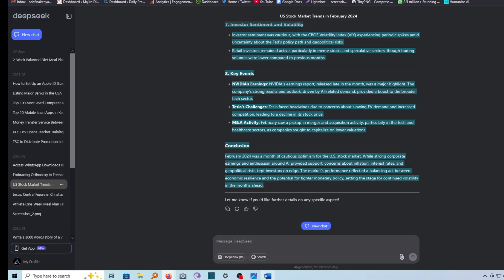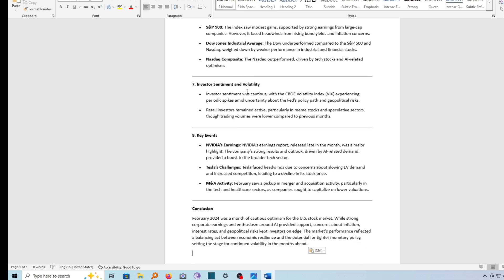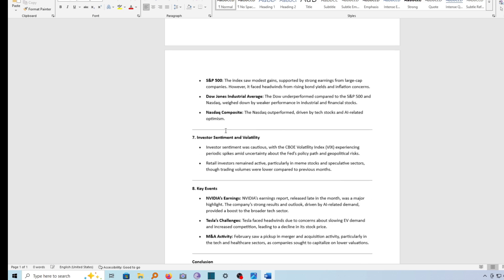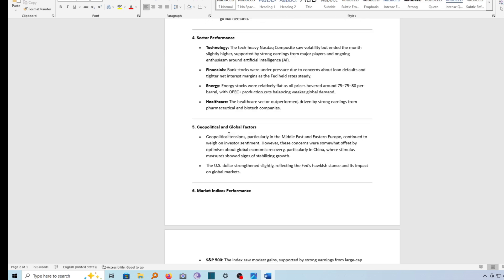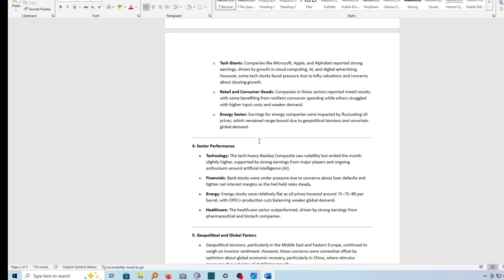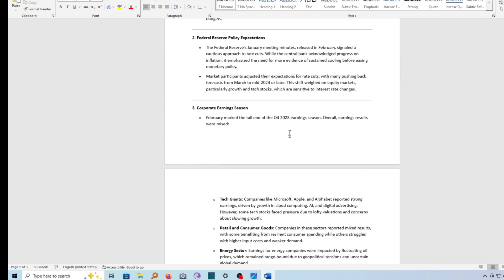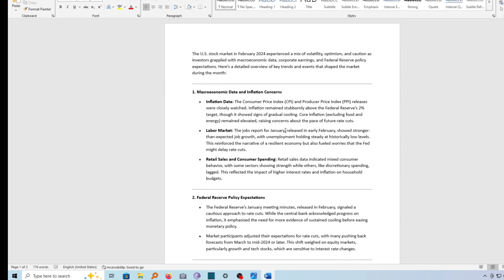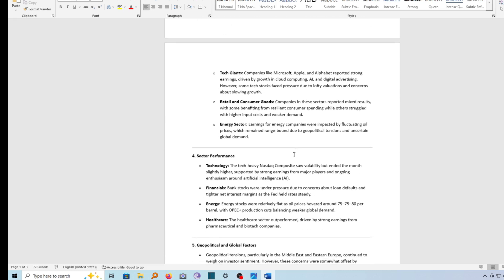So if I go ahead now and paste our document here using Ctrl+V — now look at that. It has been pasted here with the original formatting. So that's the best way, the correct way, to copy and paste documents from DeepSeek to a Word document.